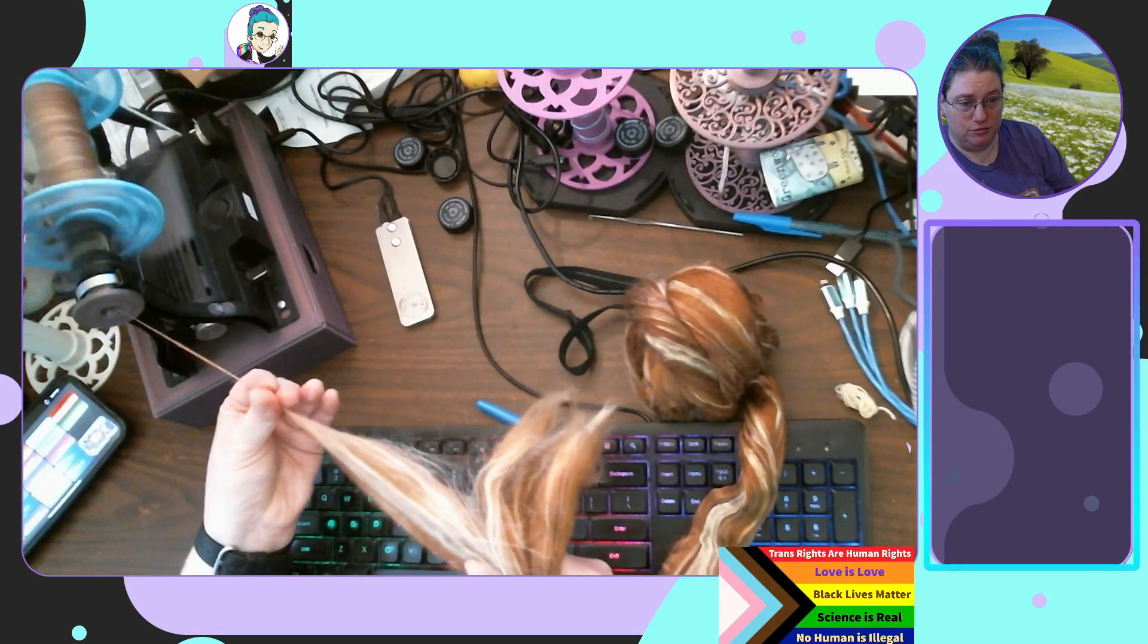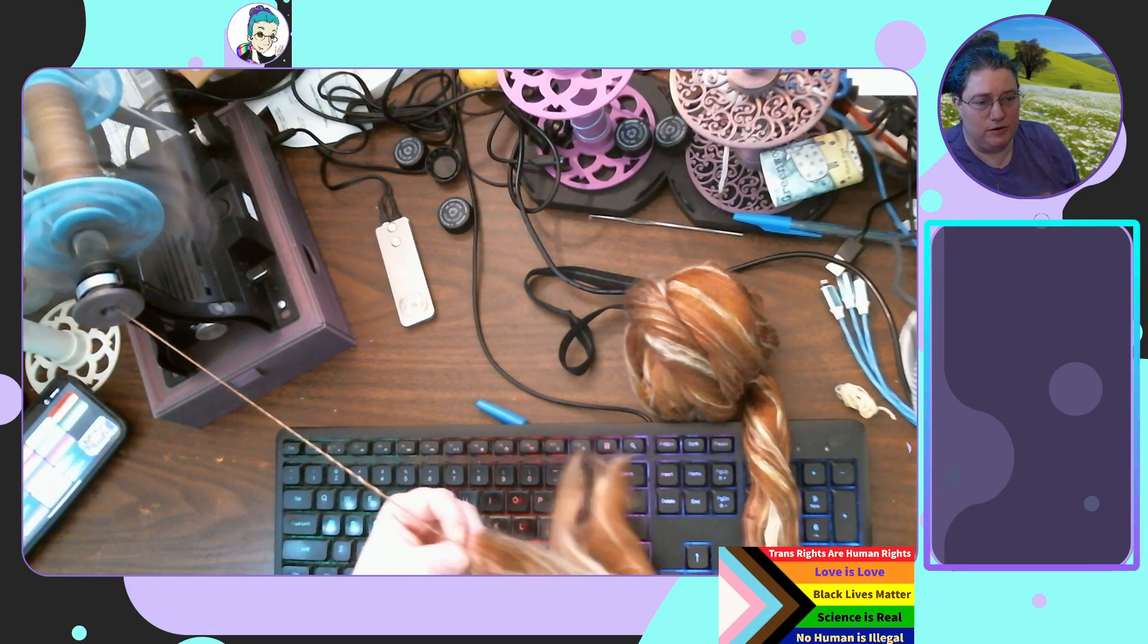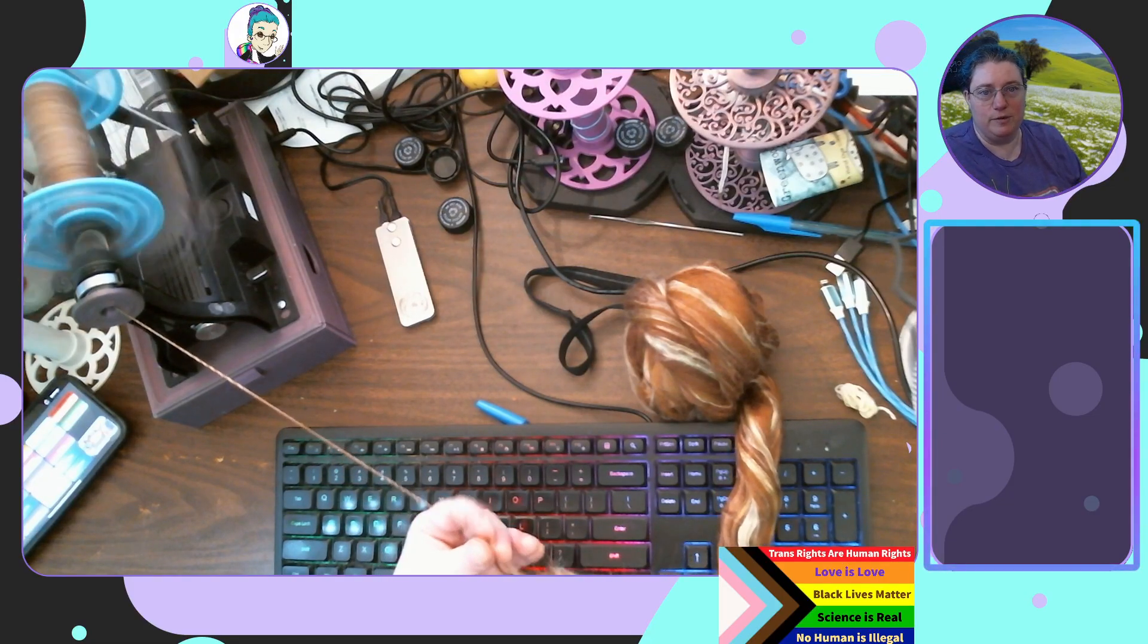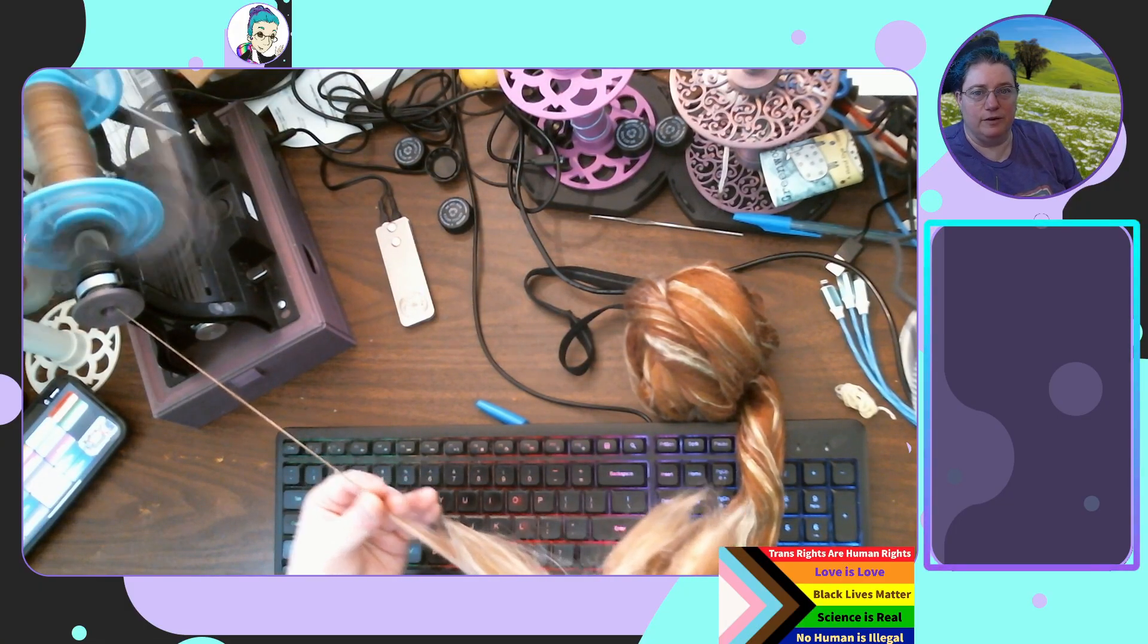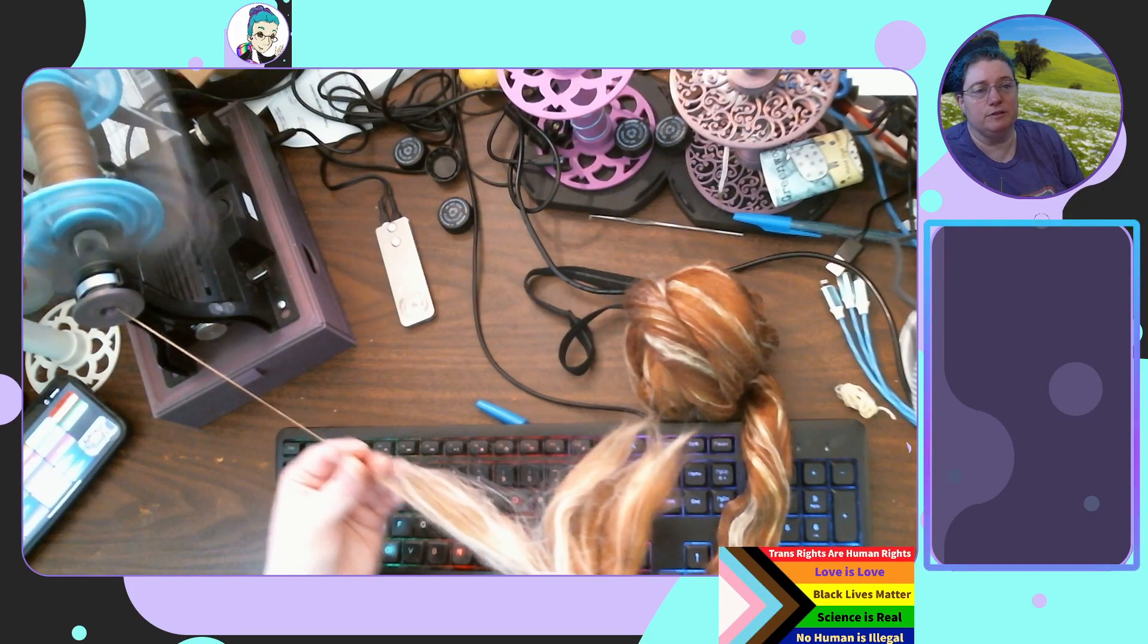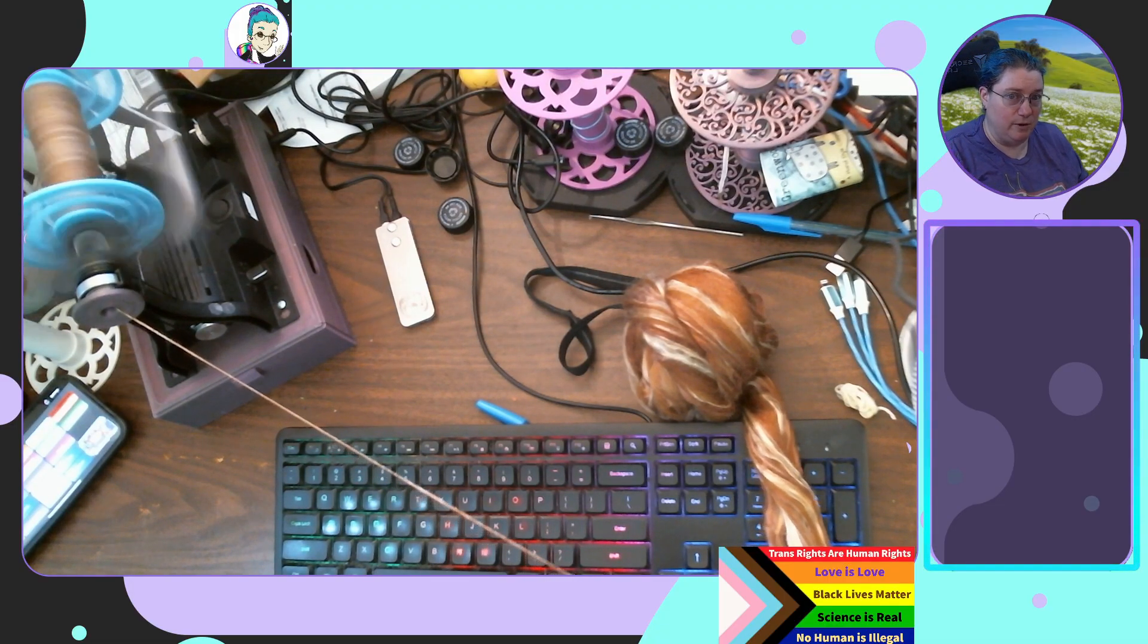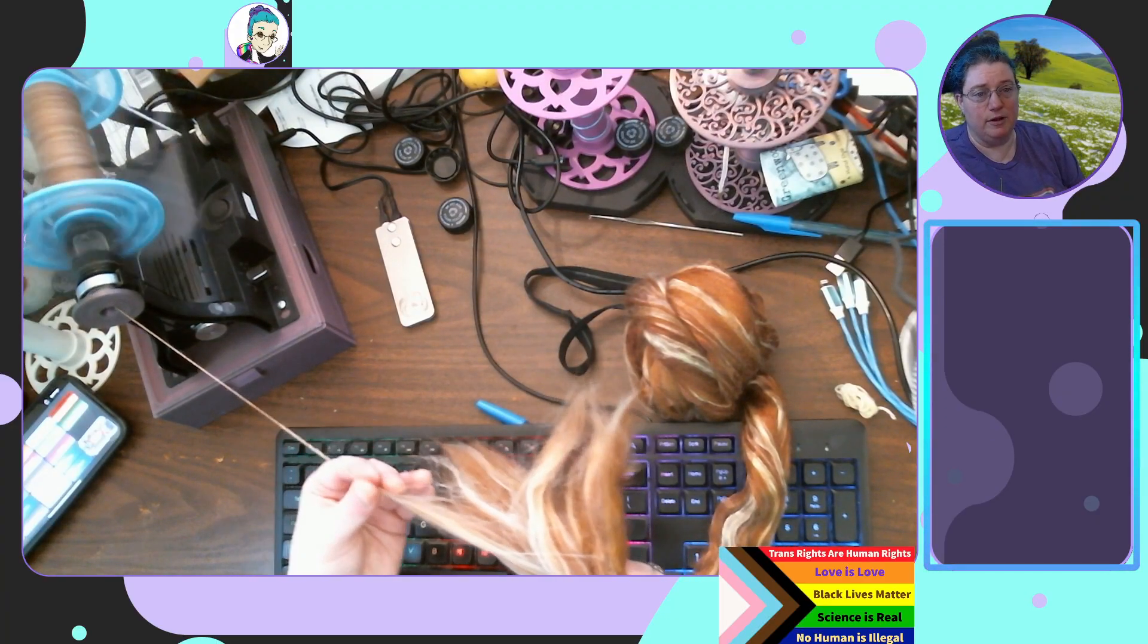Juno again suffered when the mighty son of Amphitryon wounded her on the right breast with a three-barbed arrow and nothing could assuage her pain. So also did huge Hades when the same man the son of ages bearing Jove. Okay apparently we are gonna tick but we are making progress which is good. We are making progress in this Iliad chapter too which is also good.